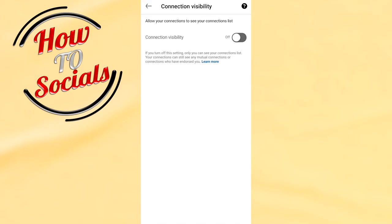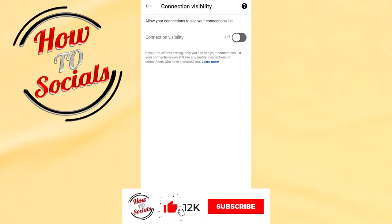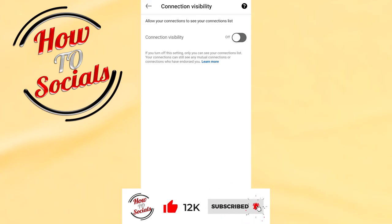And with this, your connections will automatically be hidden. Thanks for watching, don't forget to hit that like and share the video. See you soon guys.